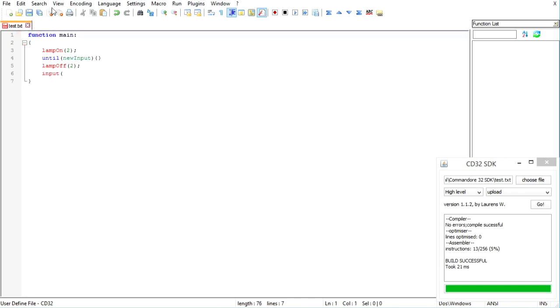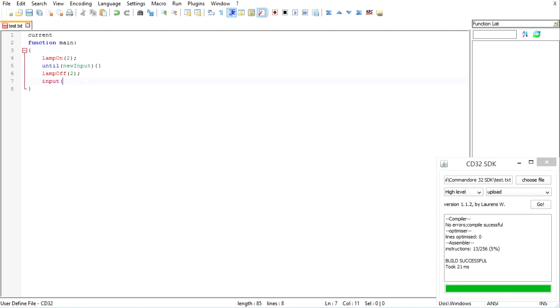And we're going to make a variable called current. That's going to be our current value that we are counting at. So this is the number we're going to start at and we're going to count down to zero.